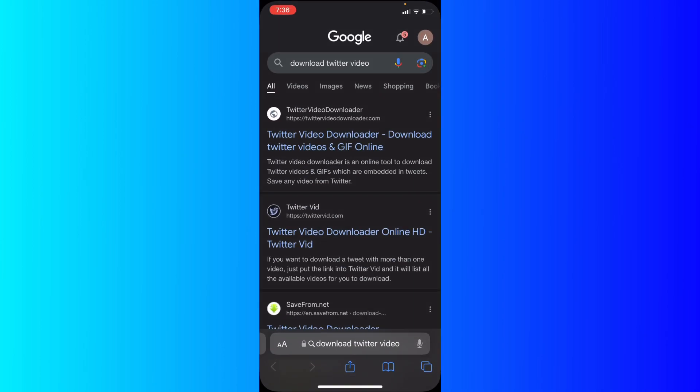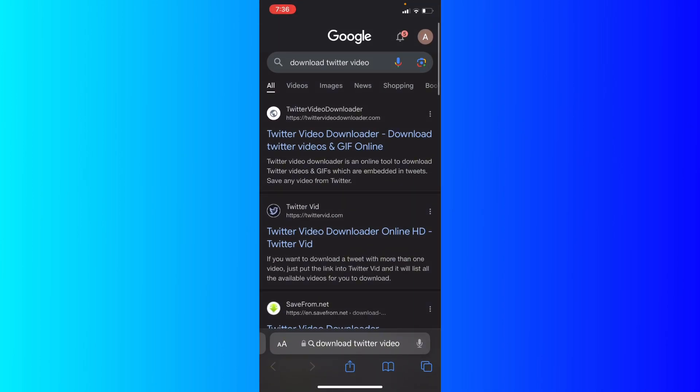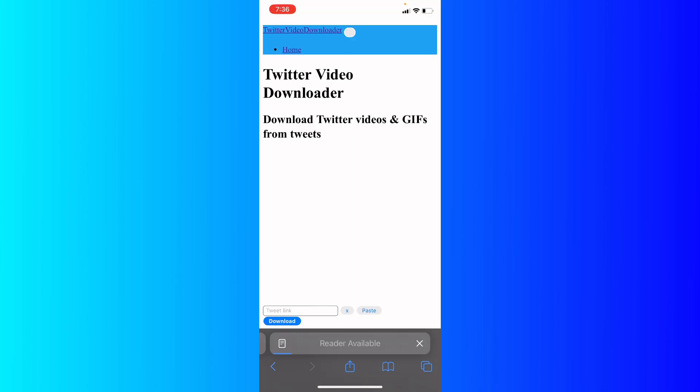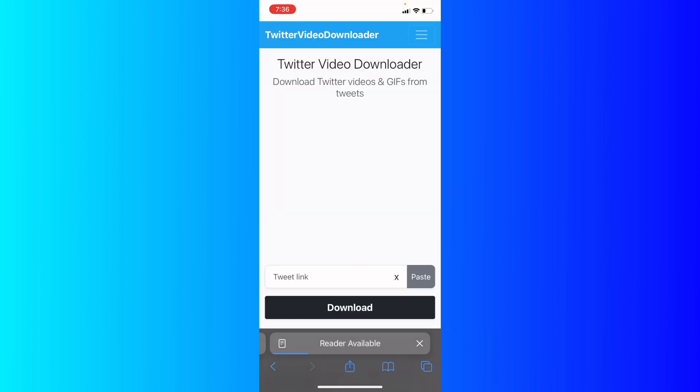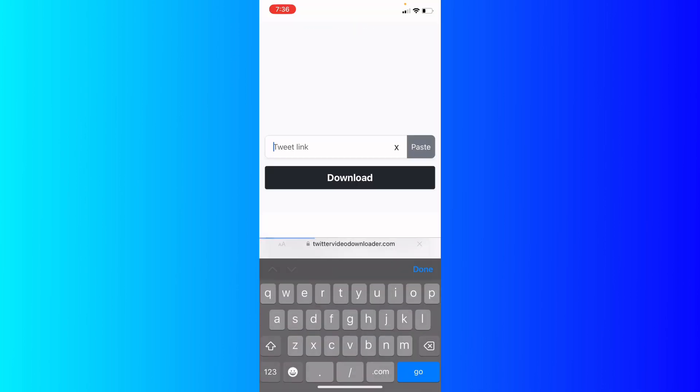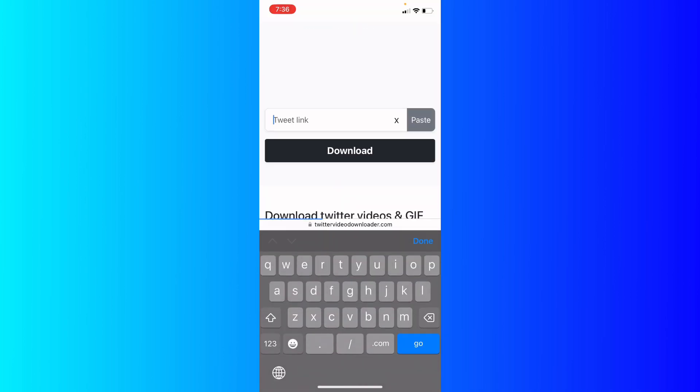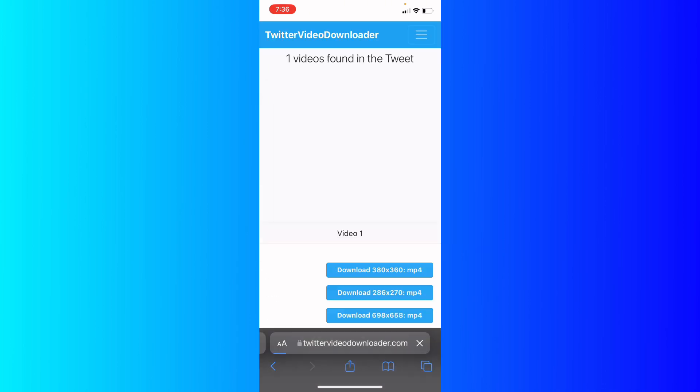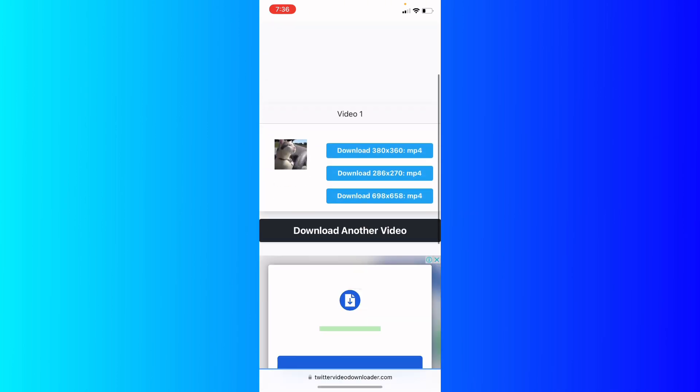Go back to your screen and go to your browser. Search for 'download Twitter video' or 'download X video'. Click on any website, then download the tweet and hit download. As you can see, the video appears and I can choose whatever resolution I want.